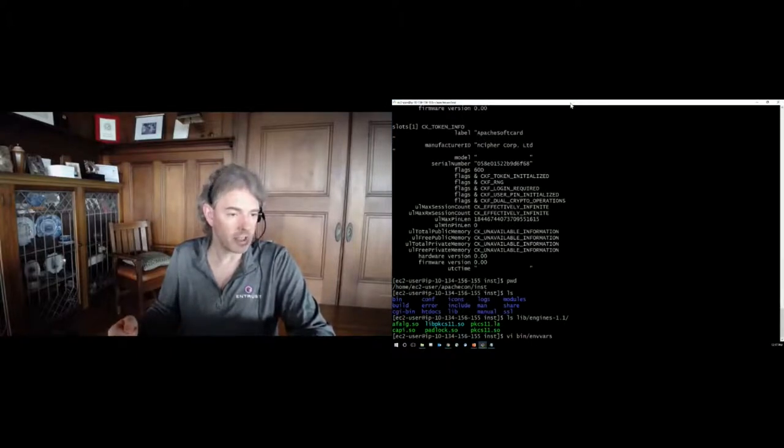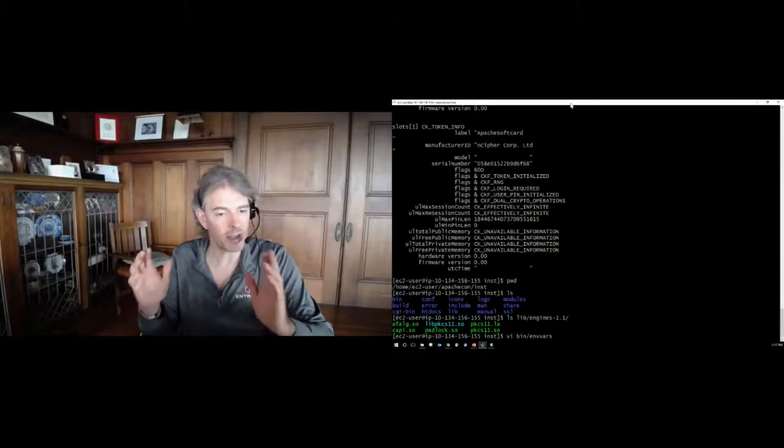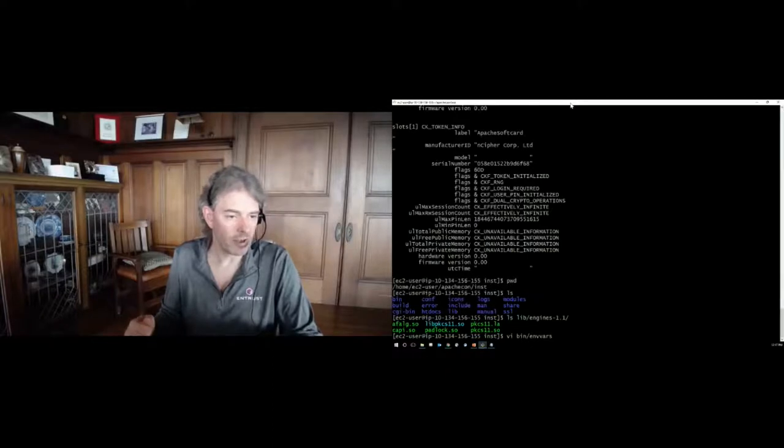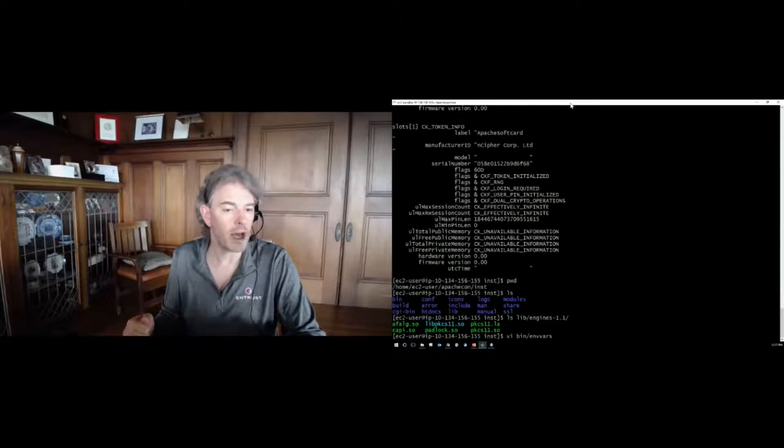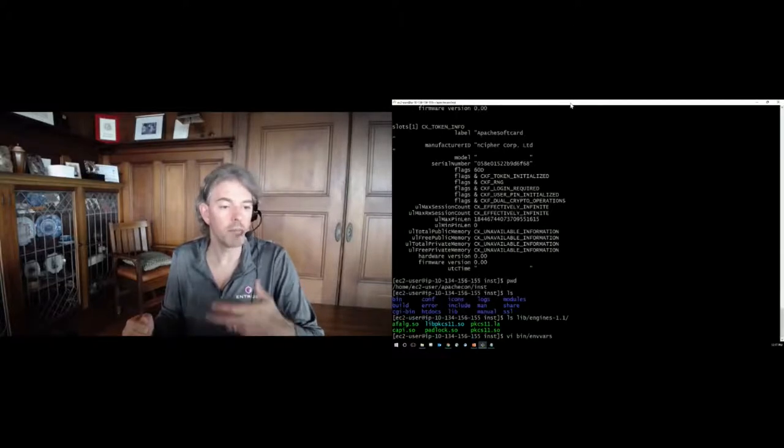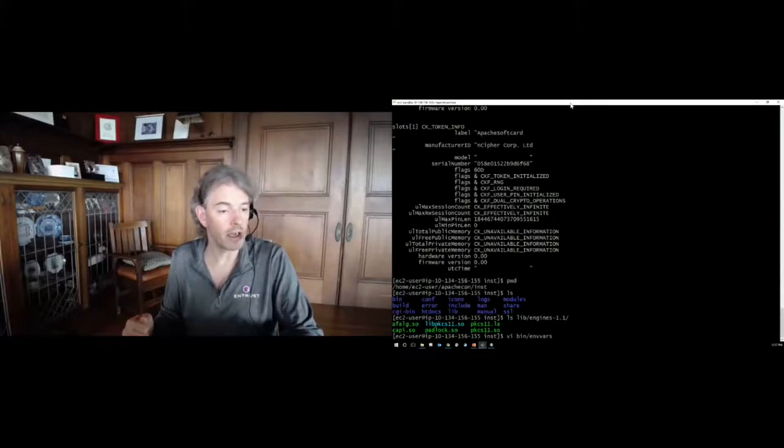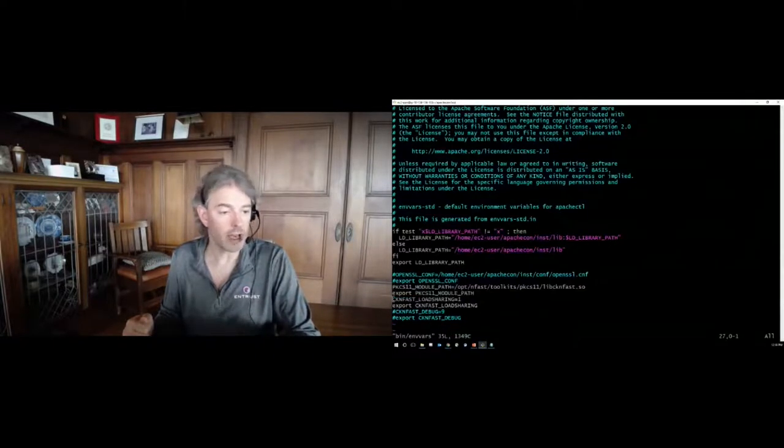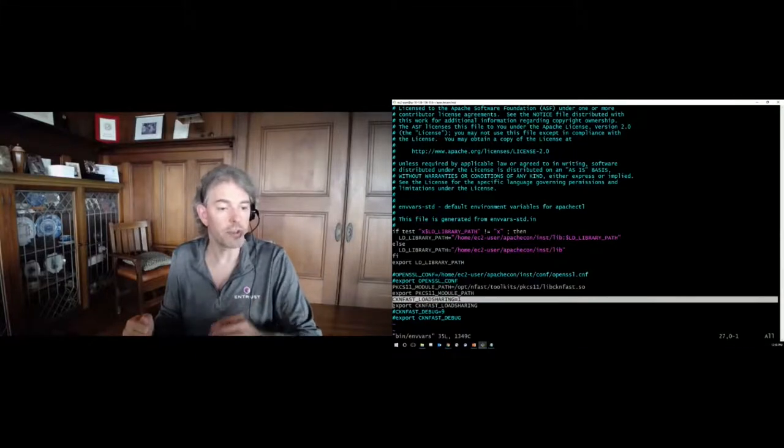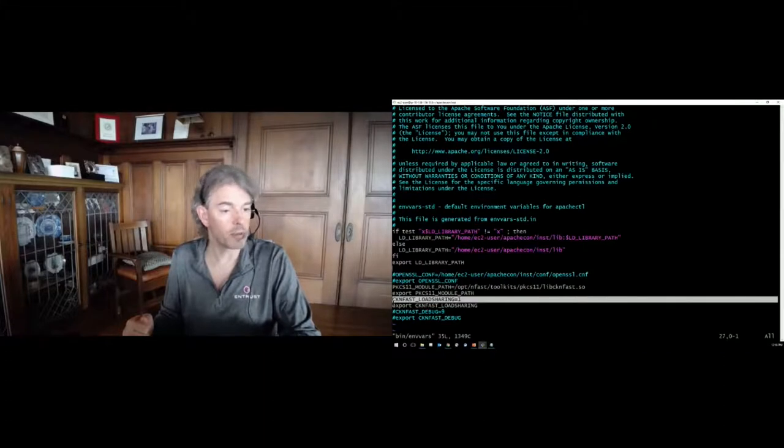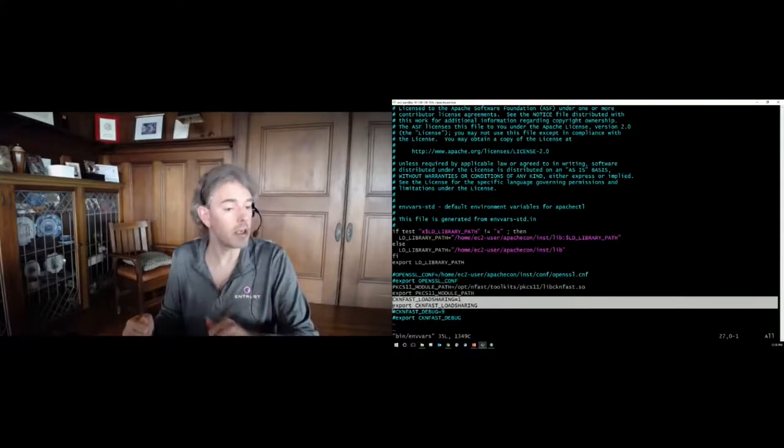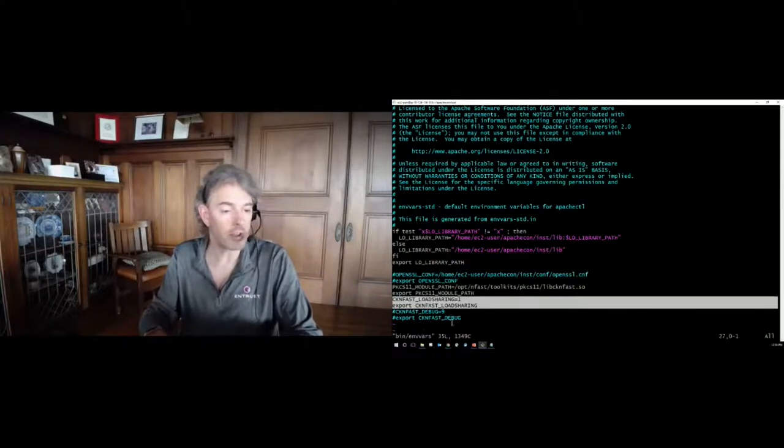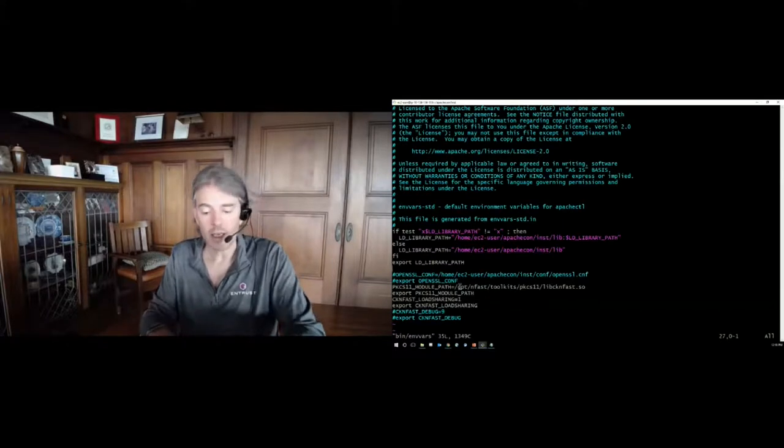So I have here in my home EC2 user ApacheCon/inst directory, I have compiled Apache 2.4, OpenSSL 1.1.1, and the head of the tree of libp11 from their GitHub source code. And so that is all sitting here in various subdirectories. For instance, we can look at lib/engines-1.1. And in that, we find our PKCS11 library with a symbolic link that turns its name into libpkcs11.so, which is actually what OpenSSL looks for. So that is all in place. And so if we want to look at that envars script, I'm going to make this window full screen so we can read the long lines.